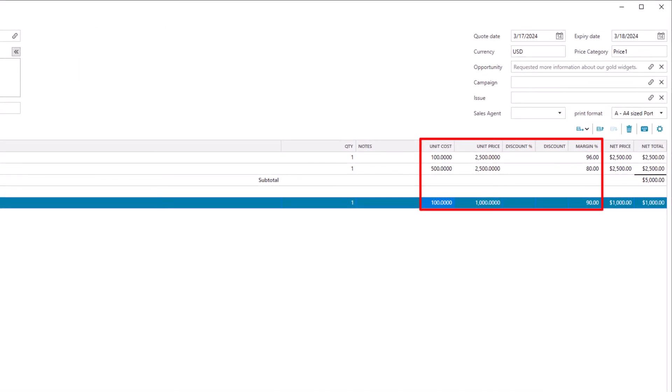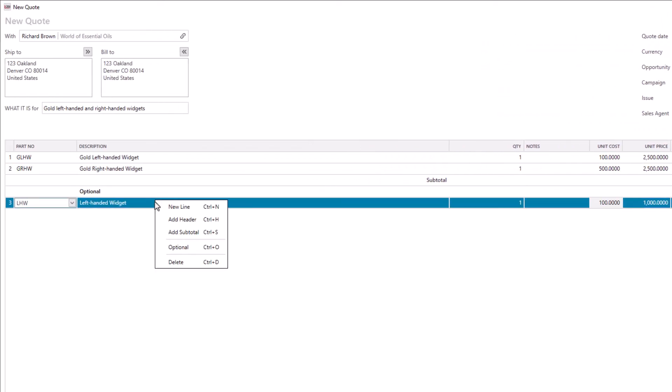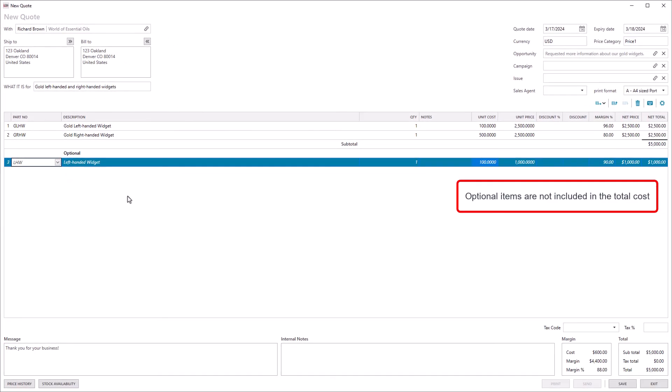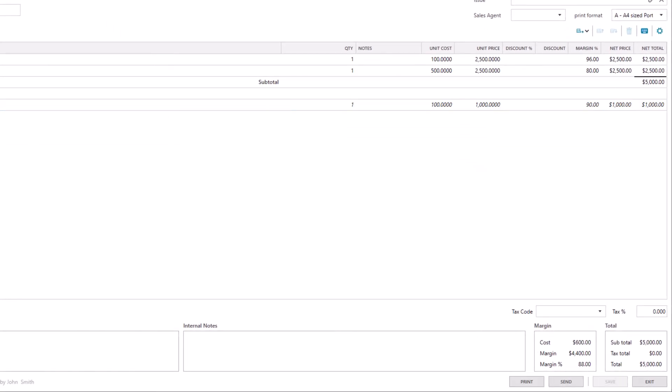Our versatile sales quotes tool allows you to make items optional. These items are not included in the total cost. Once you save the quote, you can email it directly to your contact from LaGrande CRM.